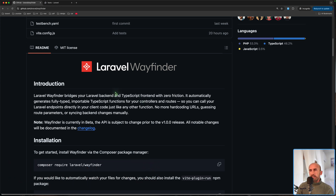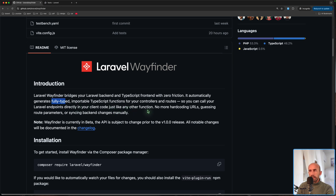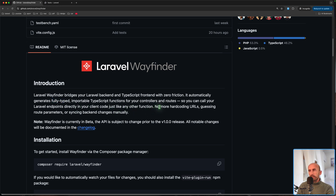As you can see here, Wayfinder bridges your Laravel backend and TypeScript frontend with zero friction. It automatically generates full-type importable TypeScript functions for your controllers and routes, so you can call your Laravel endpoints directly in your client code just like any other function — no more hardcoded URLs, route parameters, or syncing backend changes manually.